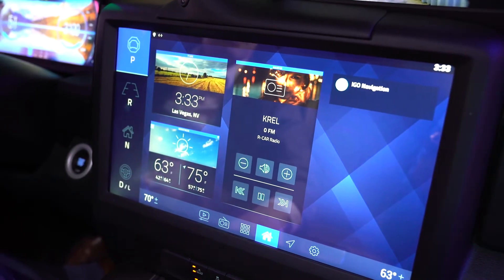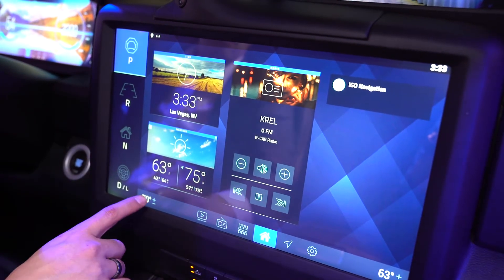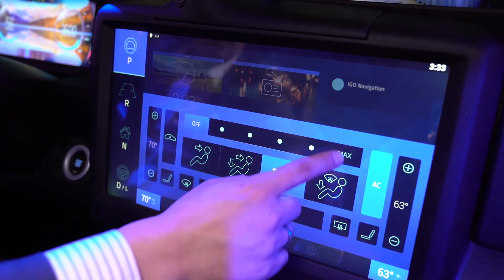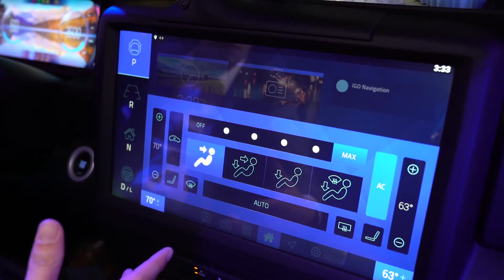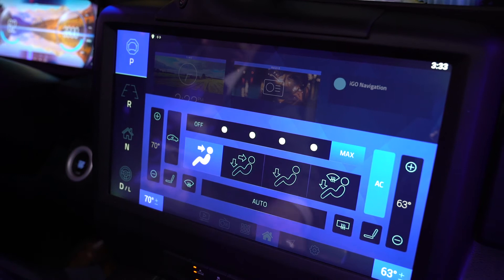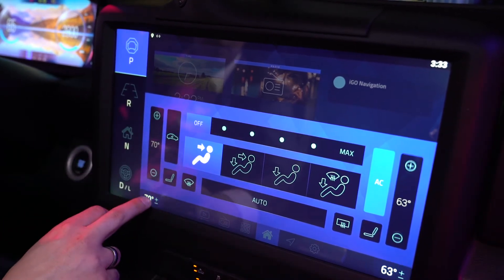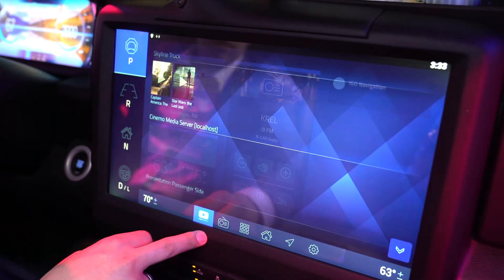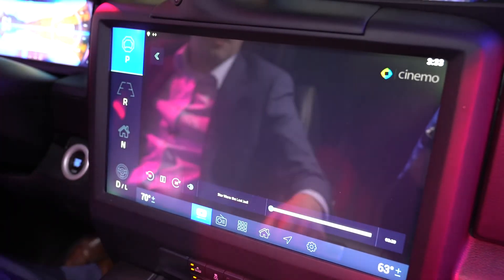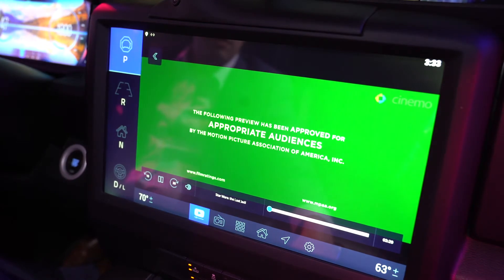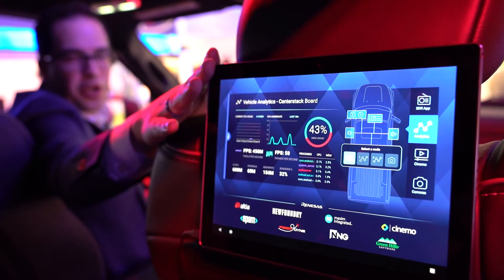The 17-inch center stack is running Android O, which is the latest automotive OS from Android. It's connected to the CAN network of the vehicle, and as such can control fan and other HVAC functions. We've integrated a multimedia player with our partner CINEMO, which outputs 5.1 surround sound through Android O and can synchronize with any other screen in the vehicle.